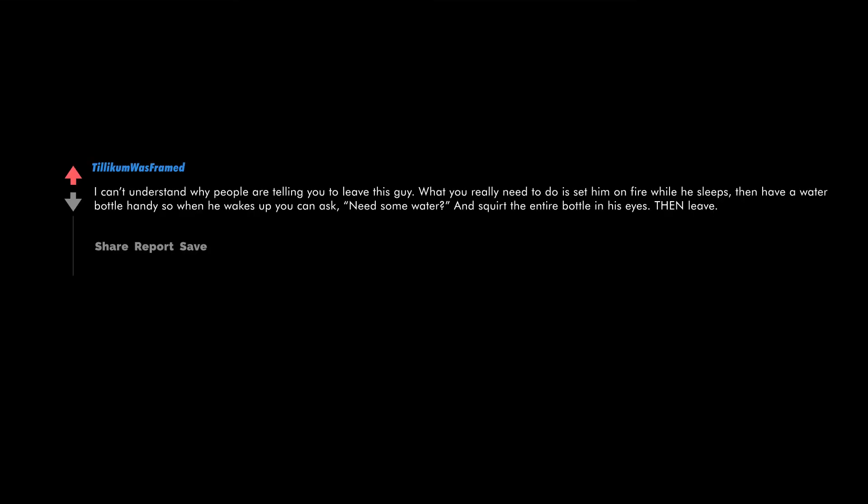I can't understand why people are telling you to leave this guy. What you really need to do is set him on fire while he sleeps, then have a water bottle handy so when he wakes up you can ask, 'Need some water?' and squirt the entire bottle in his eyes. Then leave.